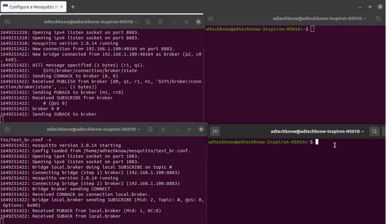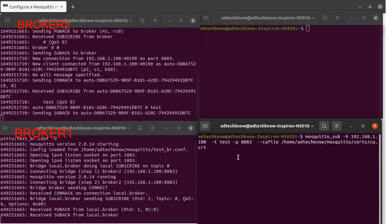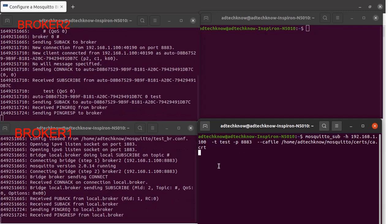Now let us test the communication. We will run the subscriber client from terminal 4 using mosquitto_sub. The host is 192.168.1.100, which is the IP address of broker2, so this subscriber client will address broker2. The topic is 'test', the port is 8883 (secure port), and the CA file has been mentioned along with its path. Running this command, the subscriber has connected with broker2 over the secure channel.